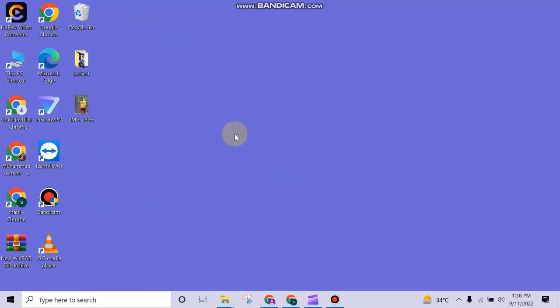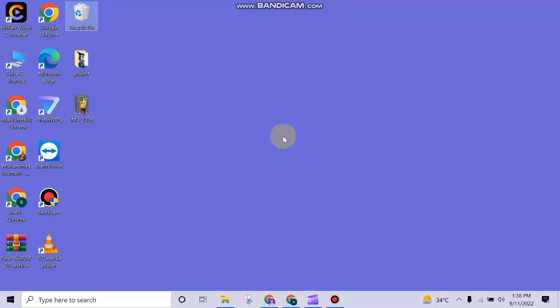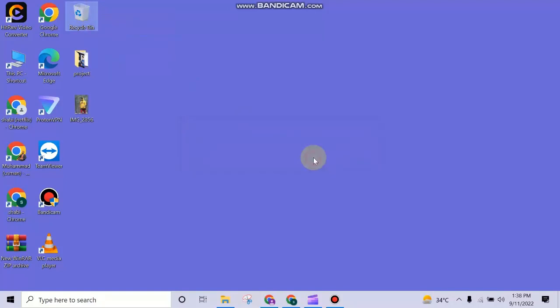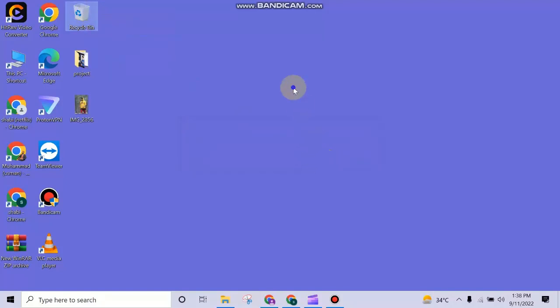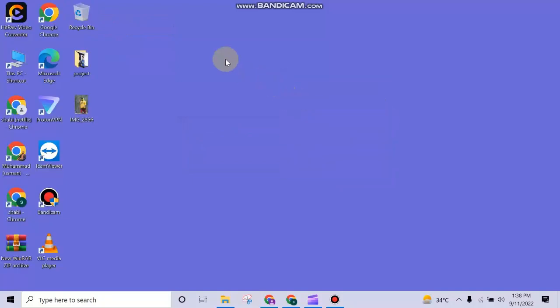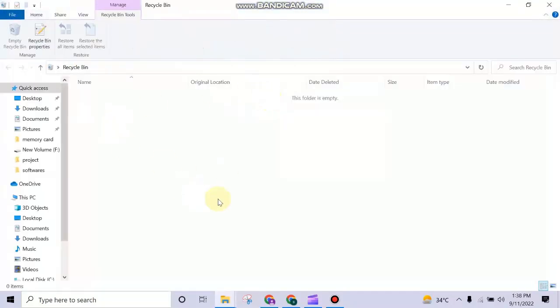Now if you want to delete the files permanently, then you need to right click on the Recycle Bin and click on empty Recycle Bin. Now you can see these files are deleted permanently. You cannot recover these files now.